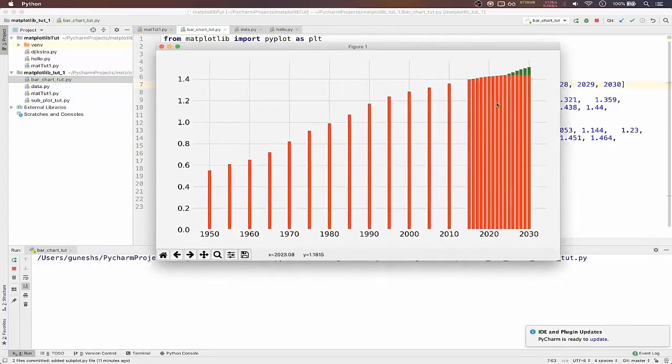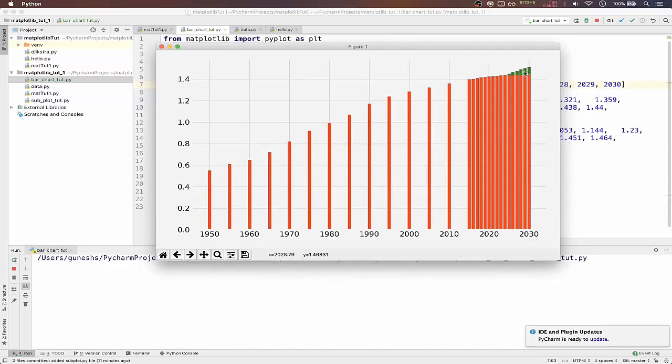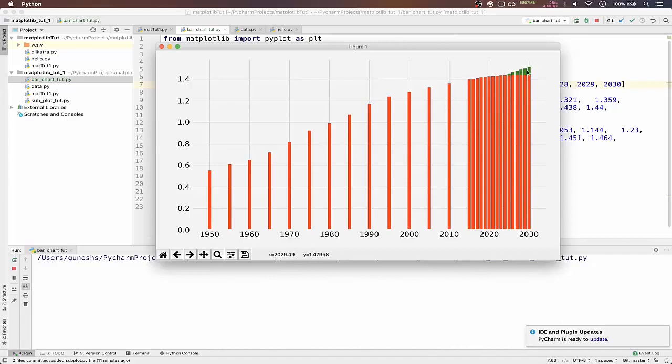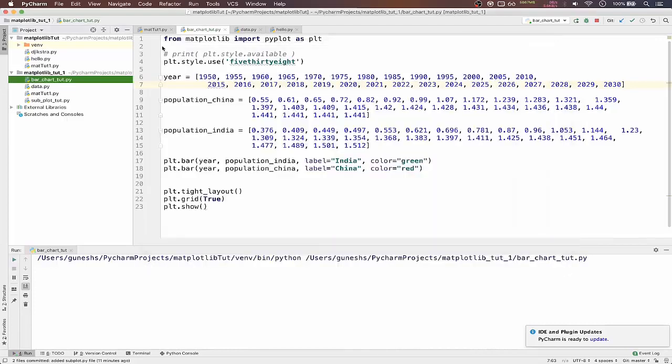So if we now run this file we will get bar chart like this. Our China bar chart is showing perfectly but our green color India's bar chart is like a little bit showcasing. This is actually happening because the China bar chart is overlaying on top of India's bar chart.